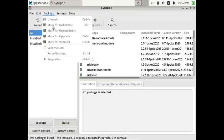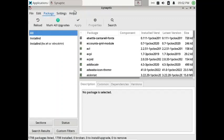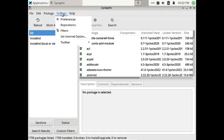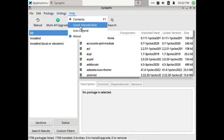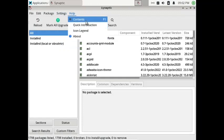In the Package menu you can unmark, mark for installation, mark for reinstallation, mark for upgrade, or mark for removal. You can lock the version of packages, force version changes, view properties and preferences, manage repositories and filters, set internal options, and access the toolbar, about section, icon legend, quick introduction, and contents.